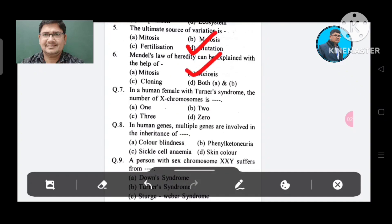Question 7: In a human female with Turner syndrome, the number of X chromosomes is: Option A. 1, B. 2, C. 3, D. 0. The answer is 1, Option A.